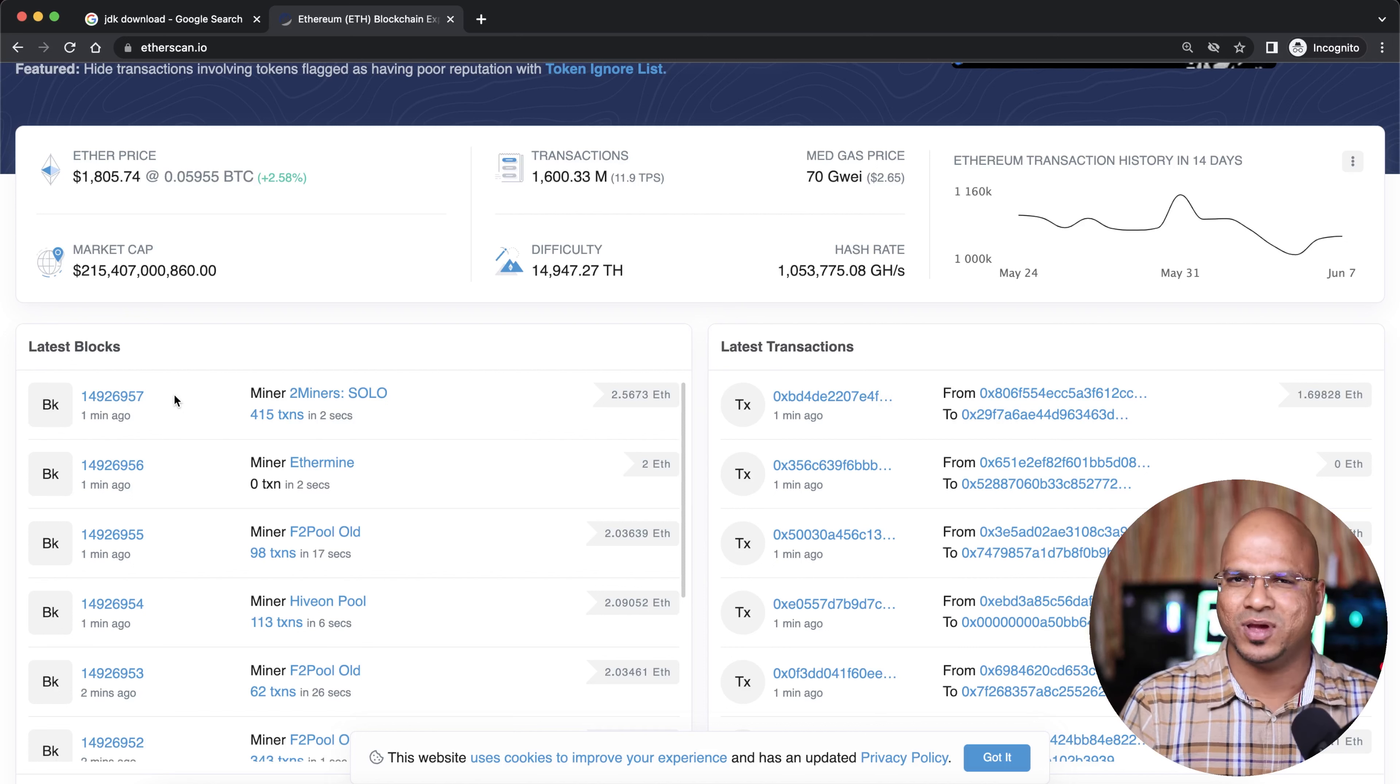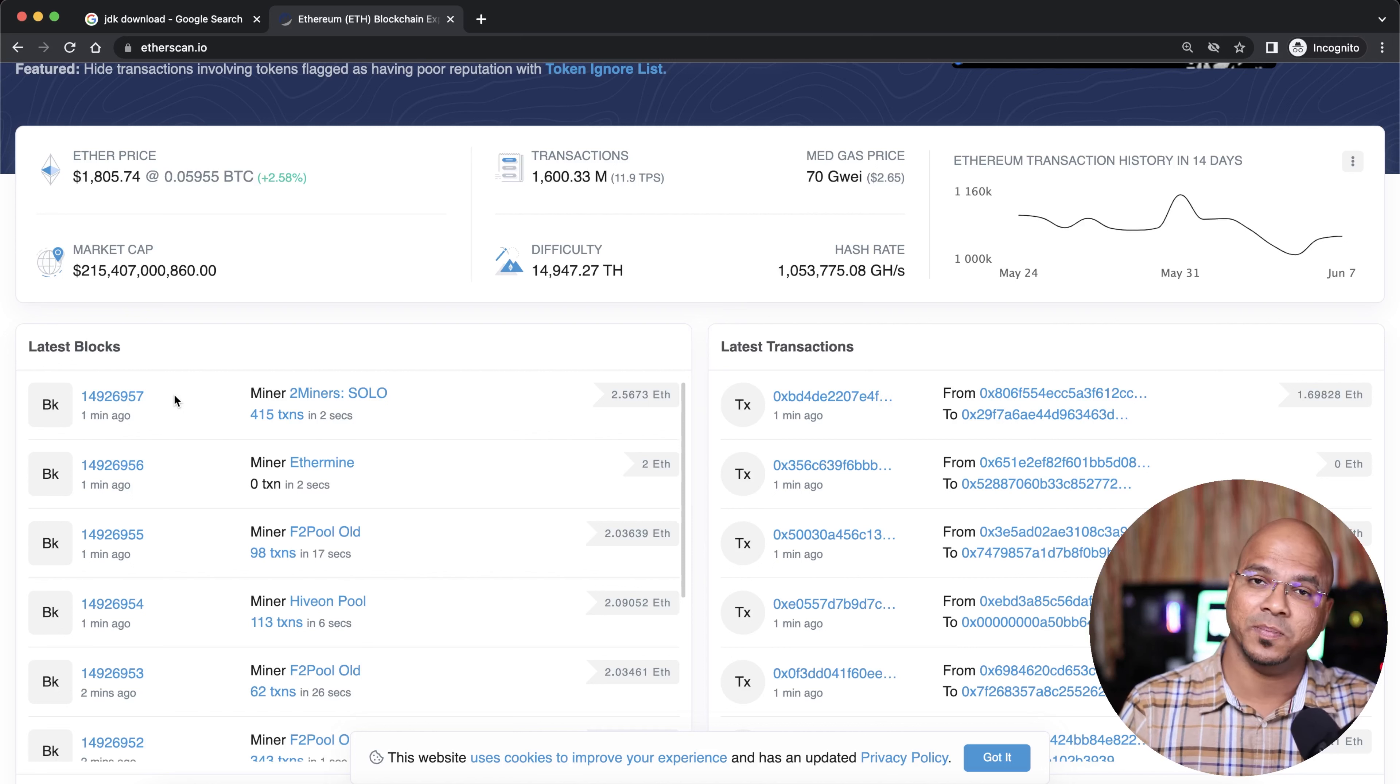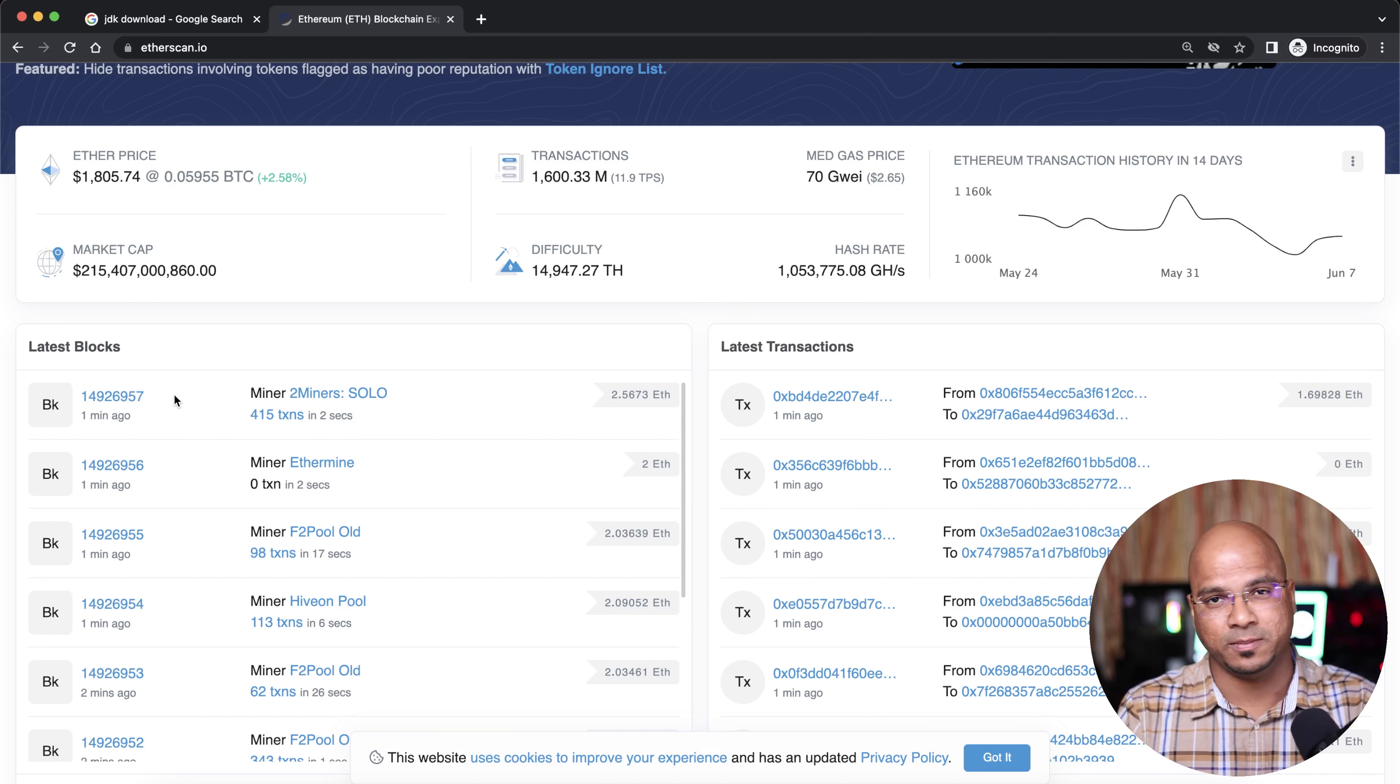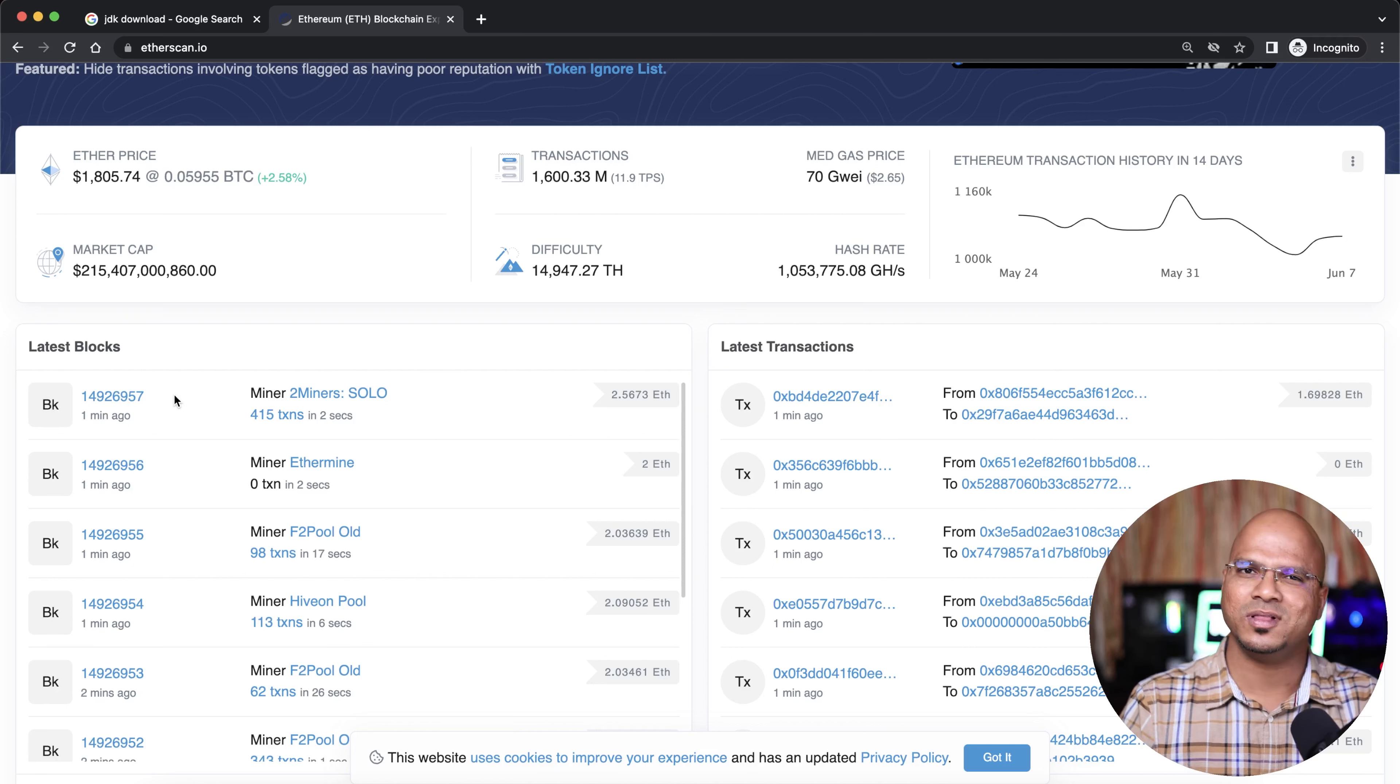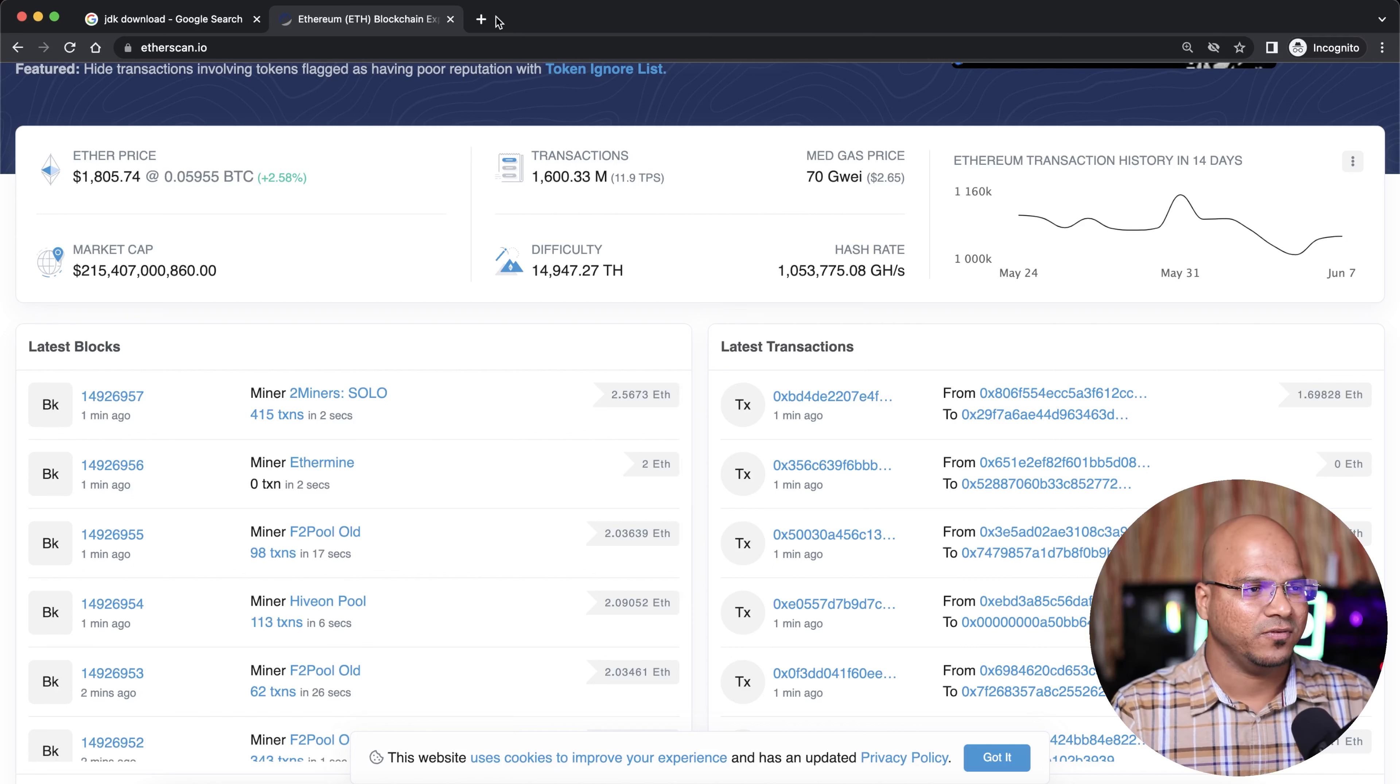Of course, these blocks will have transactions. How will you store your data? That's the tricky part. If you want to search the data, it will take a huge amount of time. We have to do indexing. We need something like Google for the blockchain.